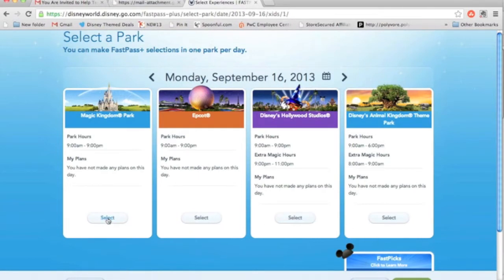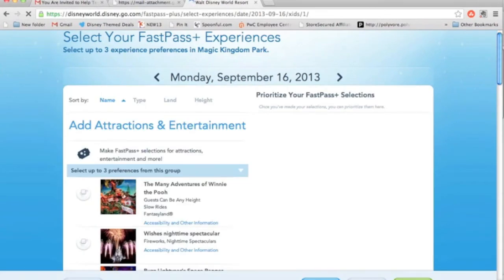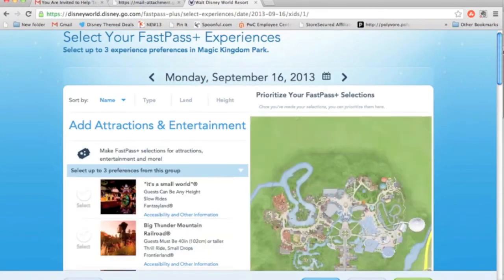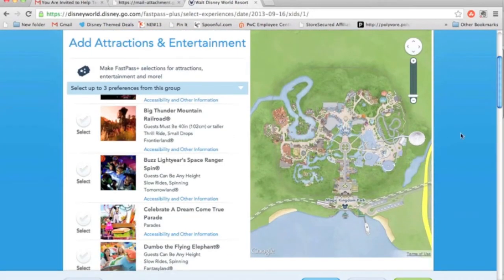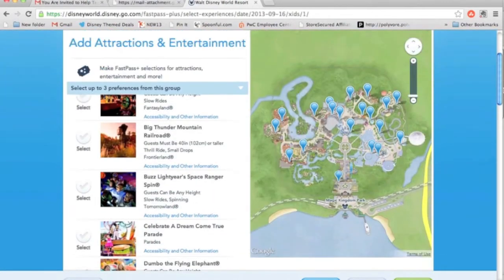Let's do Magic Kingdom, which is my favorite park, so I'm going to select that one. I think Monday would be a great day for Magic Kingdom. Here we are — Monday, September 16th. It has a map to show you Magic Kingdom, and then on the left are all your selections.